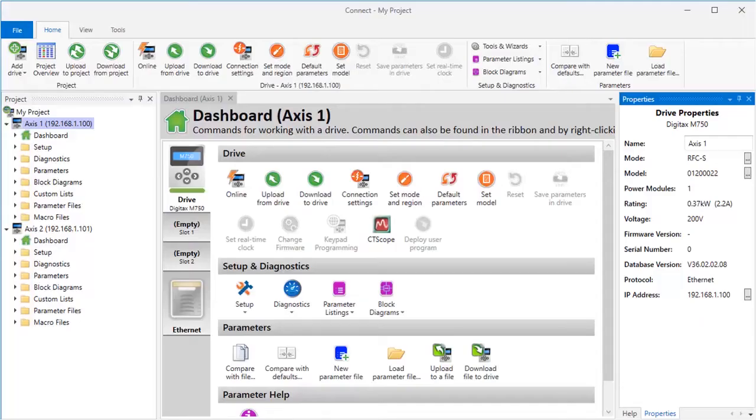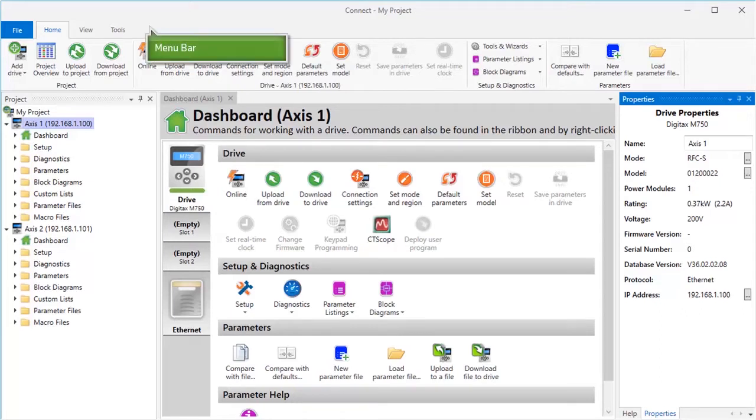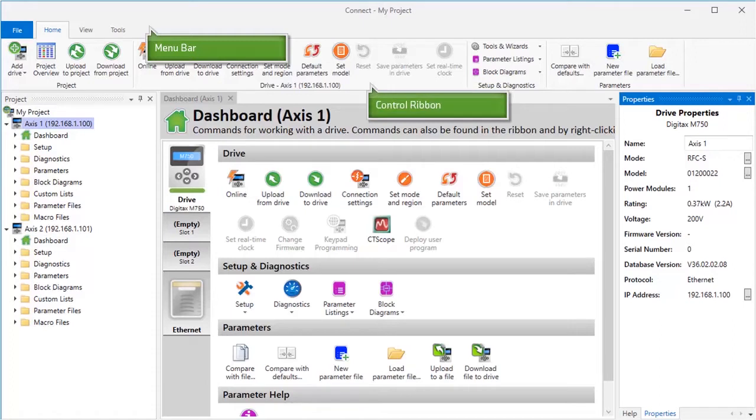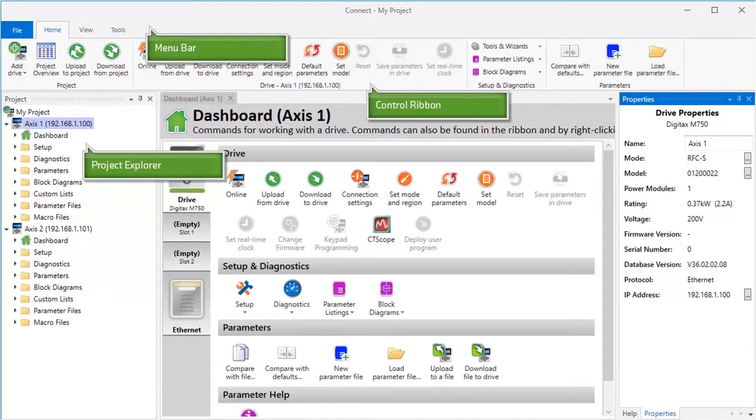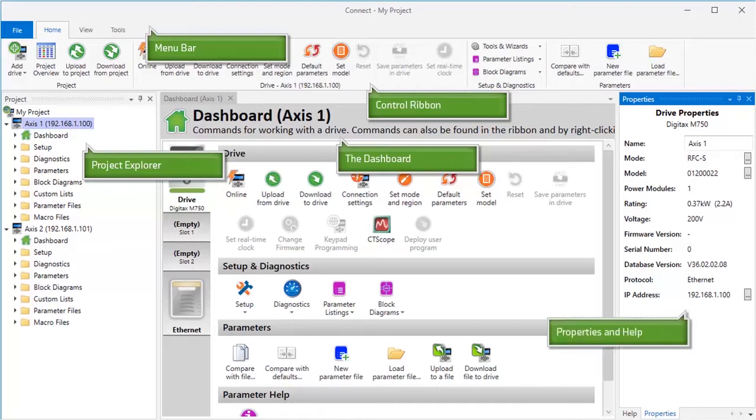The user interface for Connect software is divided into five main sections. Starting at the top, we have the menu bar. Underneath the menu bar, there is the Control Ribbon. On the left is the Project Explorer. In the middle of the screen, there is the Project Dashboard. And on the right, there are the Properties Explorer and the Integrated Help System.